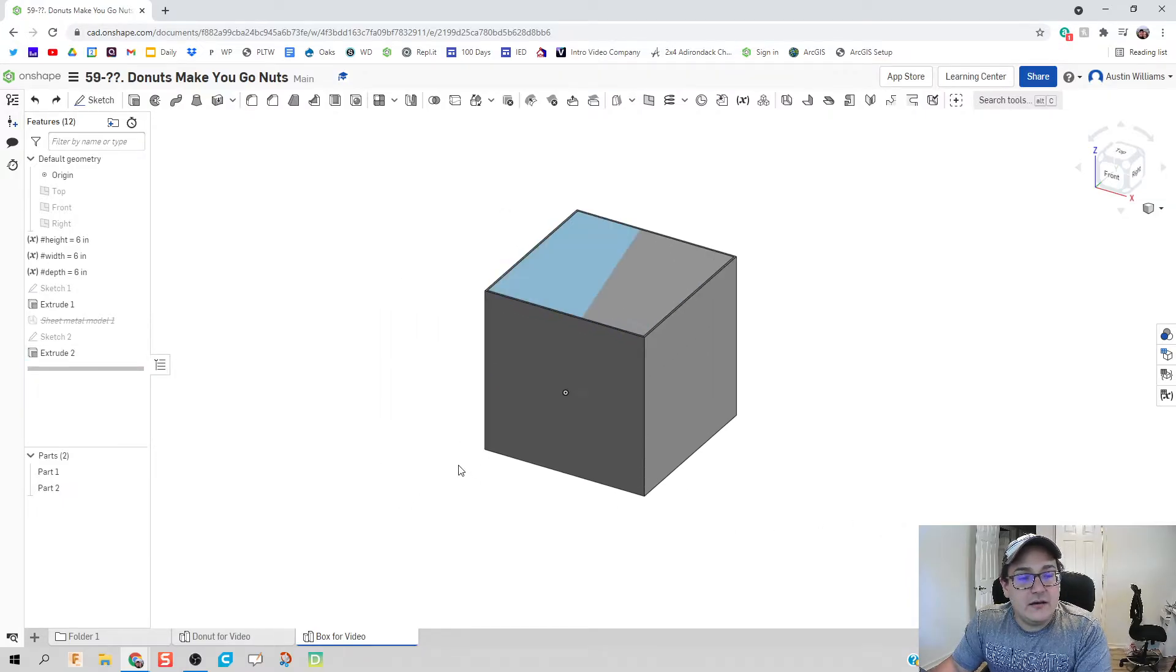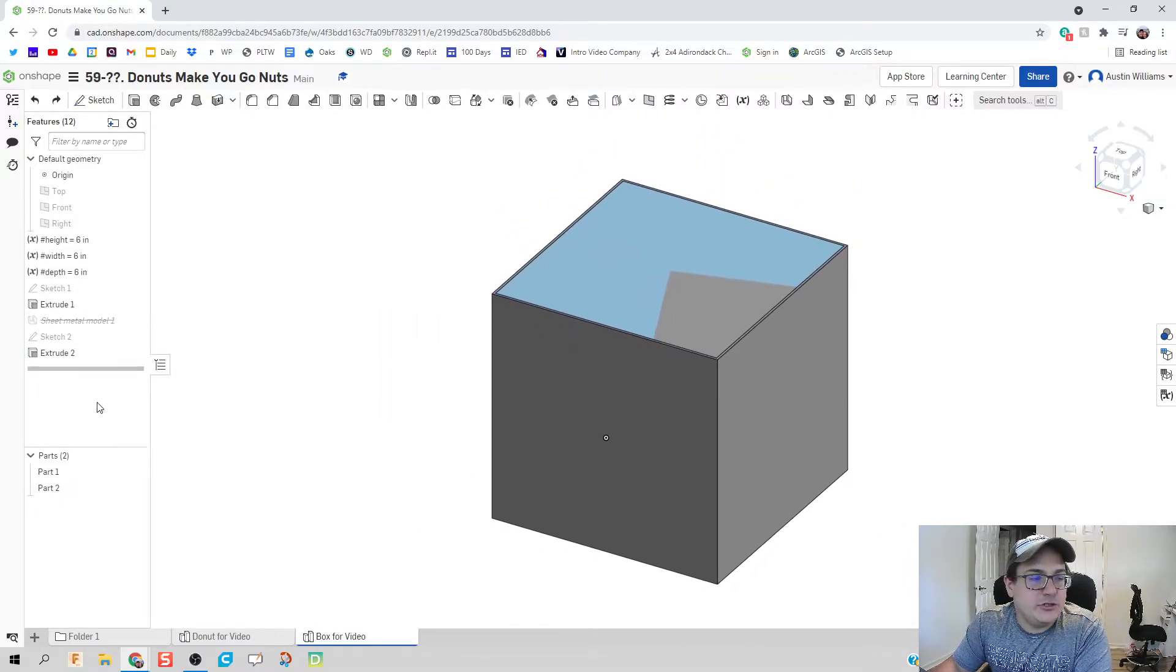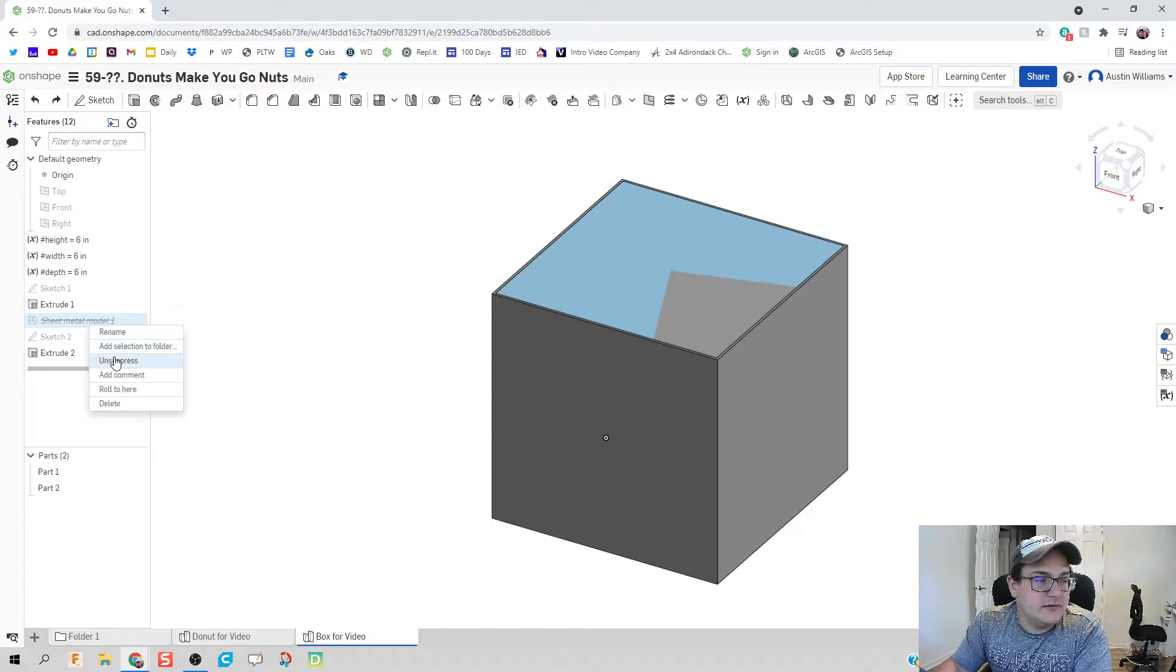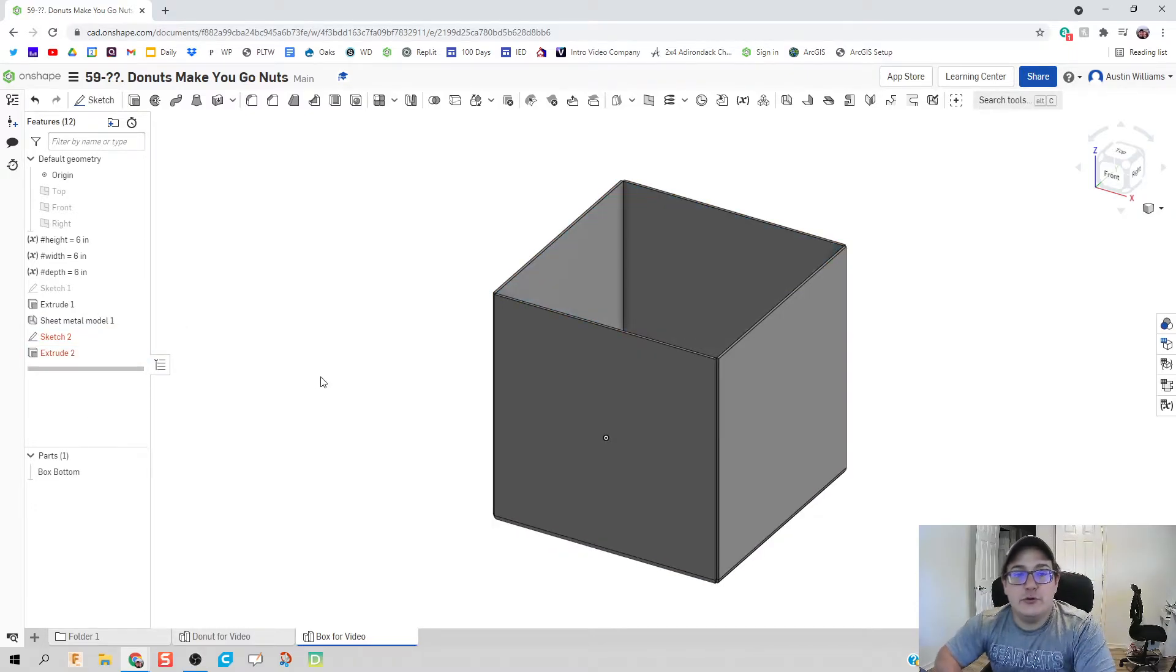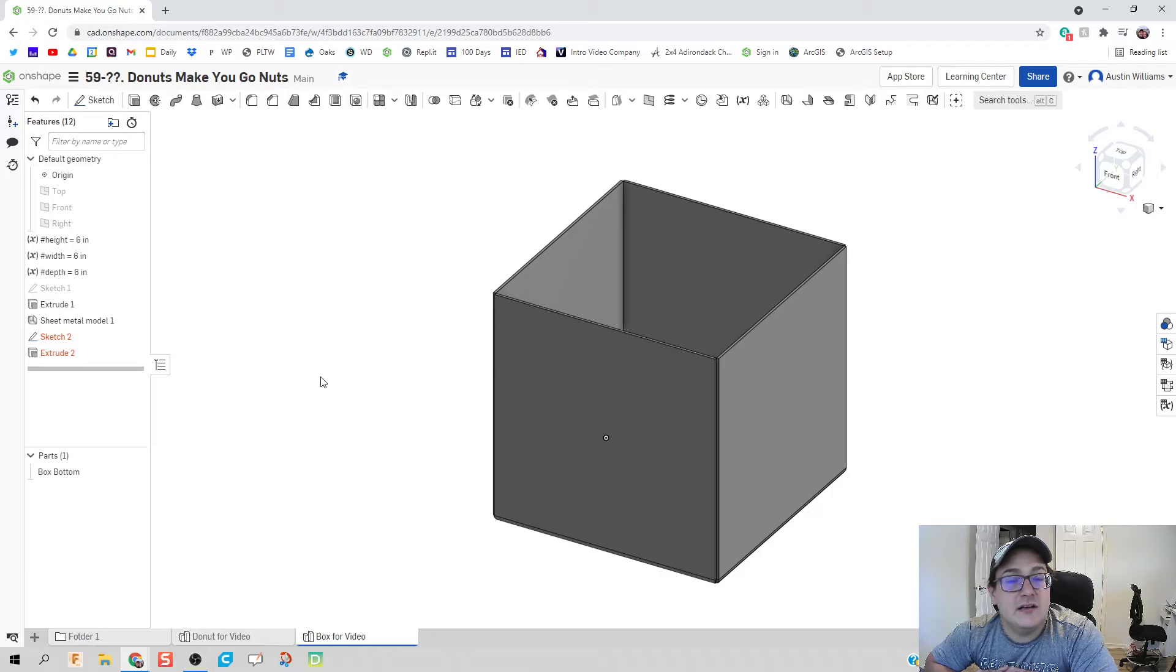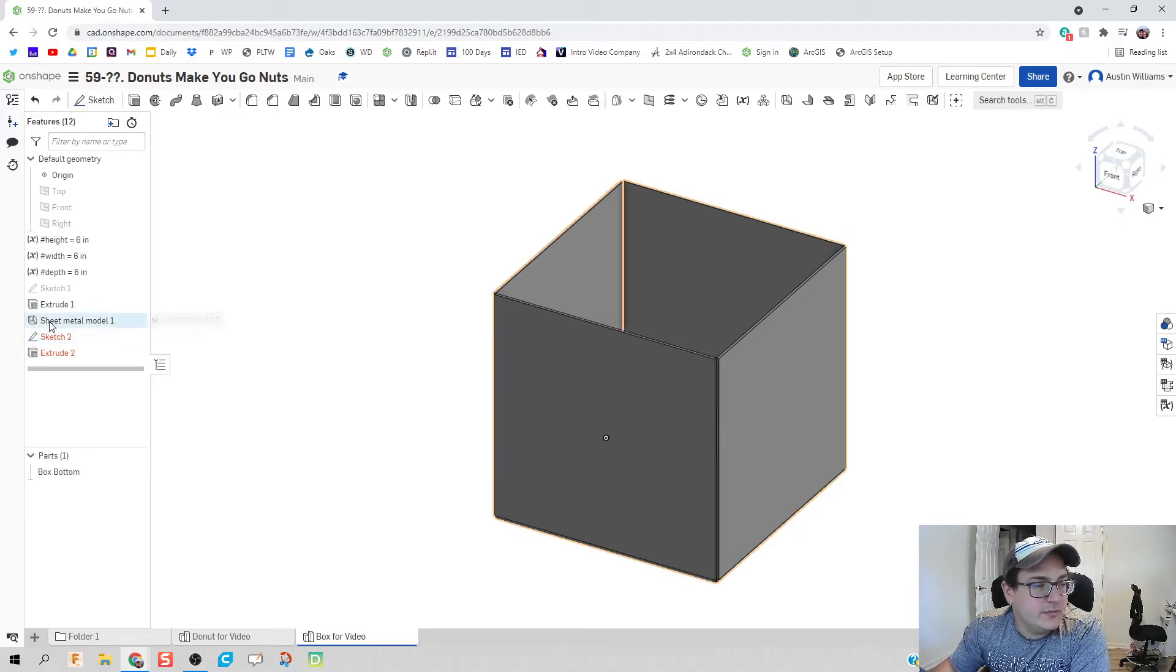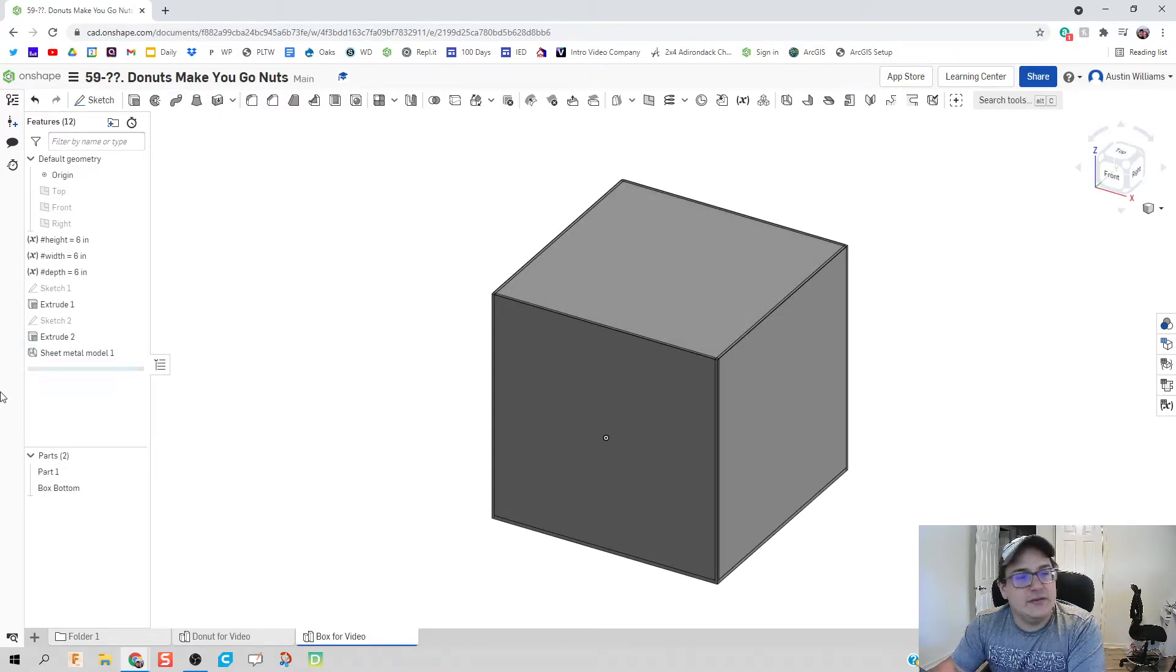Now if I unsuppress that sheet metal model we should get some errors and that's because sketch 2 is referenced off of before the sheet model. So all we need to do then is move this down and everything is happy and good to go.